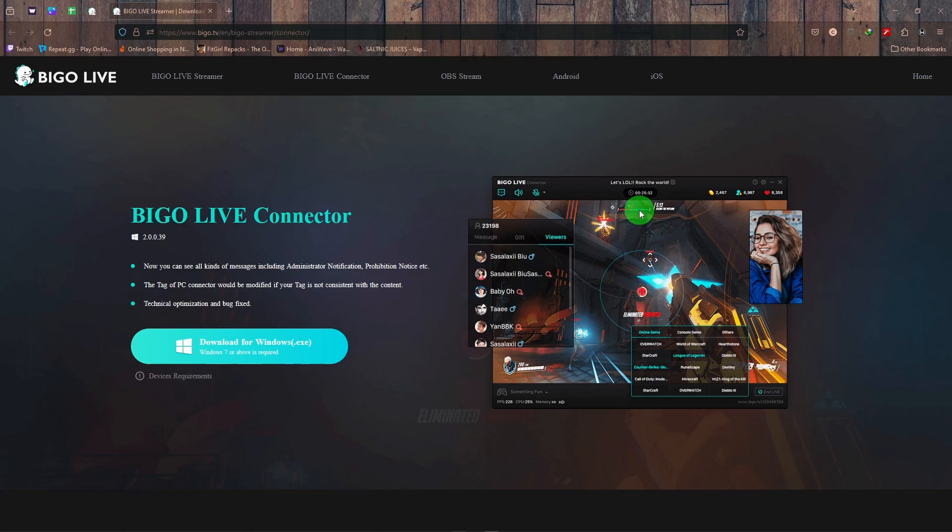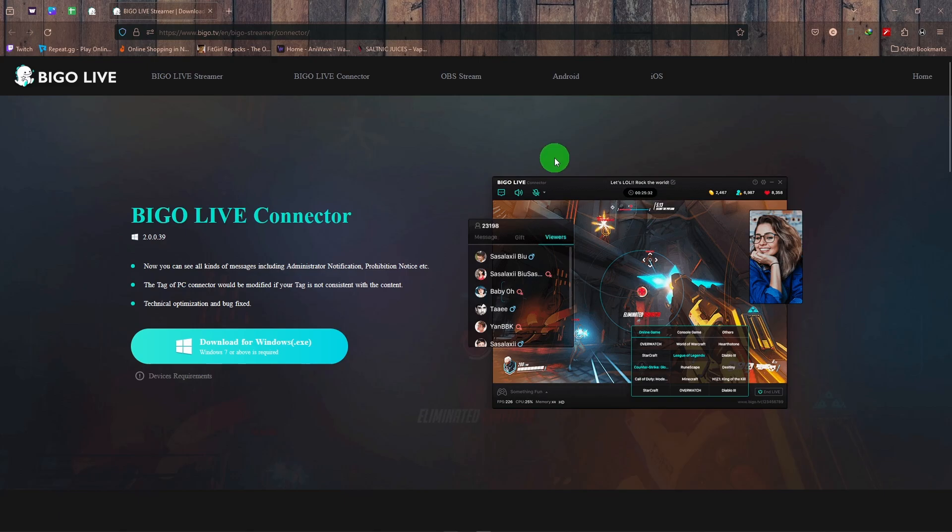QR code. Now what you're going to do with this QR code is open your phone, go live. There's a button and then you're going to select 'to PC' which is at the top right. It's like a small tab where you can switch on and off. Just switch to PC and then you can scan the QR code